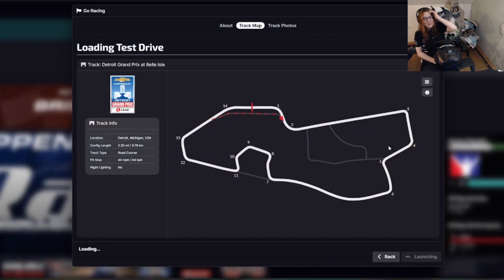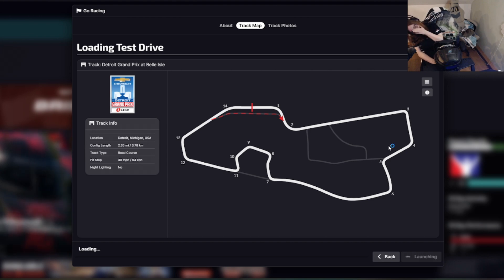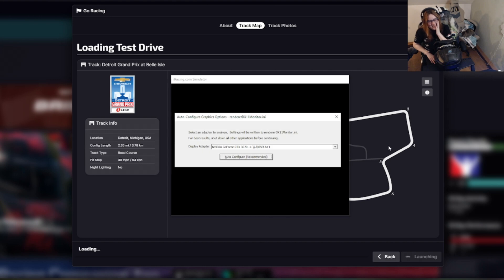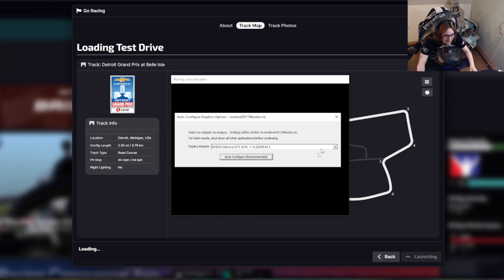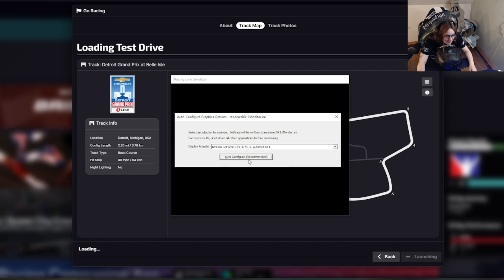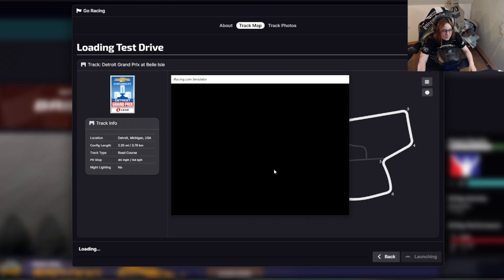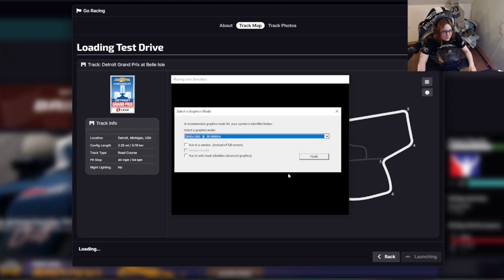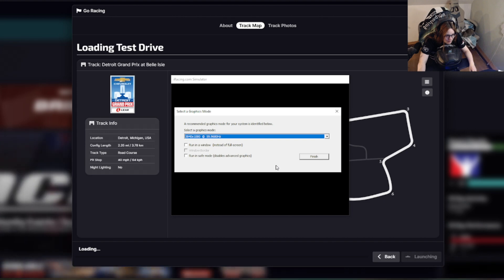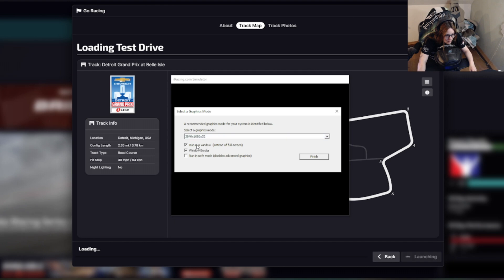I'm very sorry guys, that's not what I implemented with the test stream. That's all good — that was not my intention to do. Auto configure is fine. Yes, run in the window — the top one but not the bottom one.